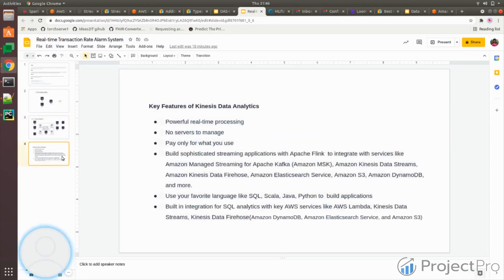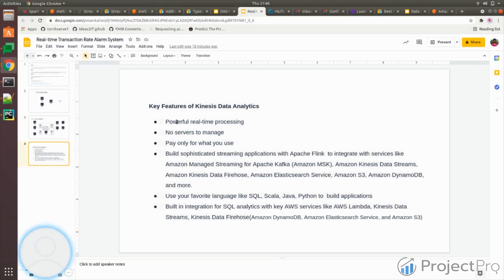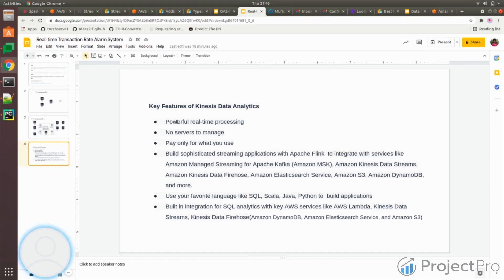These are the key features, most of which we already discussed. It's a real-time processing engine where you don't have to maintain any service. You just point your source, run your SQL, and then store them to destination. You don't have to configure which machine to use, what is the size of the machine, nothing like that.